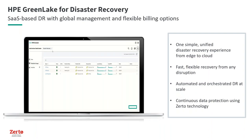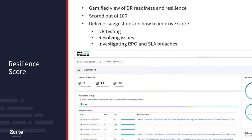GreenLake for Disaster Recovery integrates Zerto into the GreenLake platform, but goes above and beyond what Zerto provides on its own — particularly in the management interface, providing more global management services on top of Zerto's capabilities: continuous data protection, automation orchestration, non-disruptive testing, and all the things you love about Zerto, while adding additional management capabilities. Let's talk about the Q4 updates.